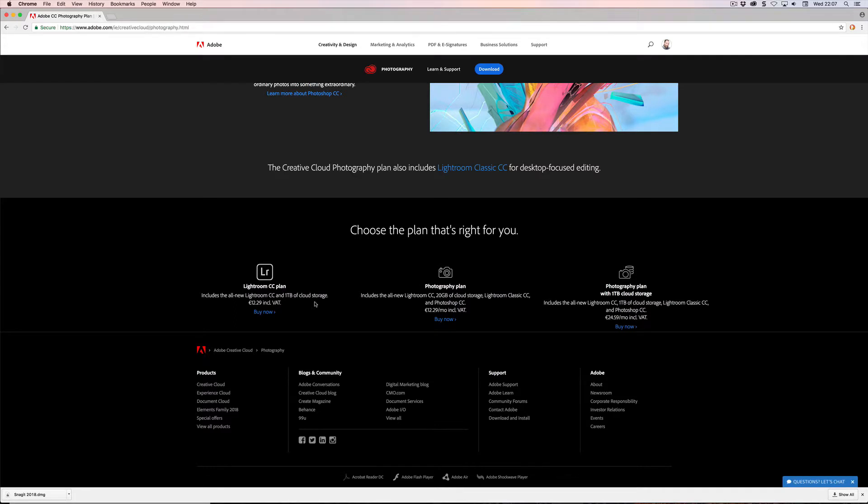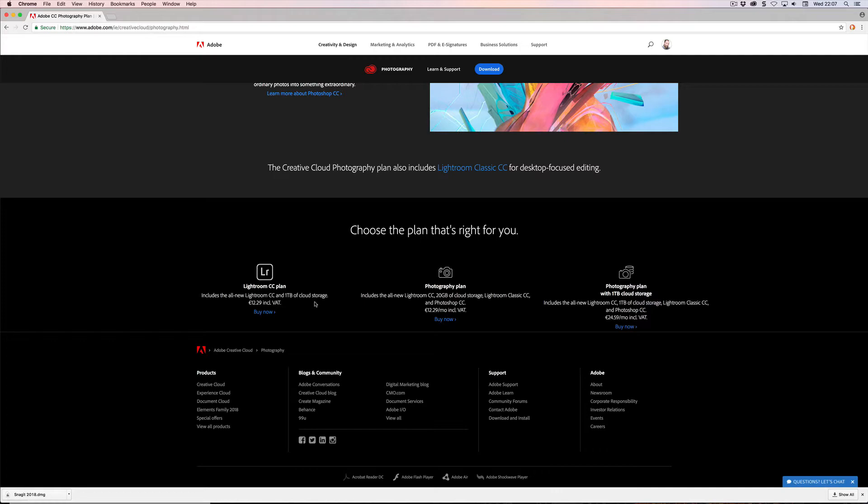You can get the photography plan as well, which is Lightroom CC, Lightroom Classic, and 20 gigabytes of storage — so tiny. That's the same price. Or you can get the photography plan with one terabyte of storage and that is $24.95. The American equivalent is $19.99. There's obviously VAT in the difference and then a very generic currency conversion.